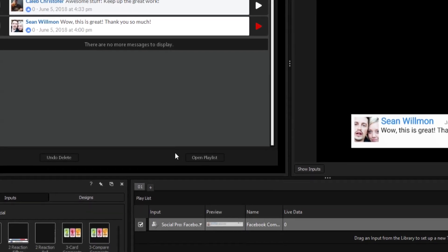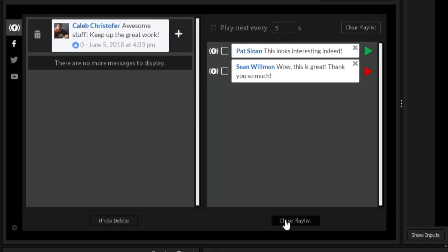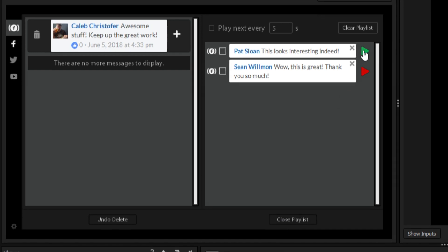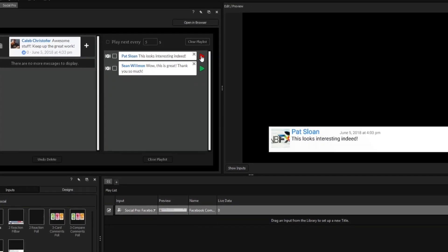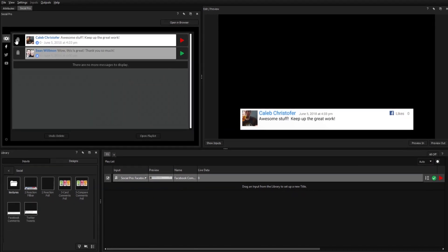By pressing Open Playlist, Titler Live will display a list of every comment that has been selected in your current session, making it possible to quickly arrange and display pre-selected comments.